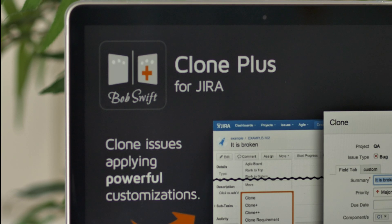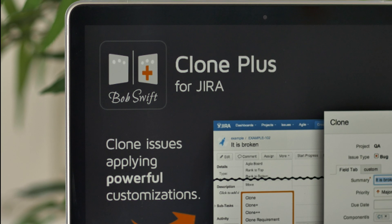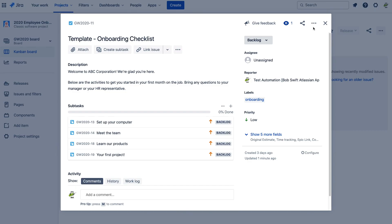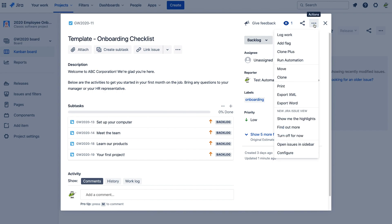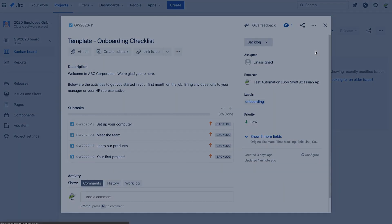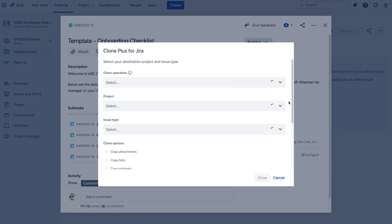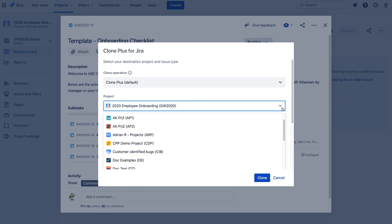That's why we created ClonePlus for JIRA — to add more power to the cloning process so you can quickly clone and customize your issues in one time-saving step. ClonePlus adds several highly configurable options to save your team time and help standardize common processes.